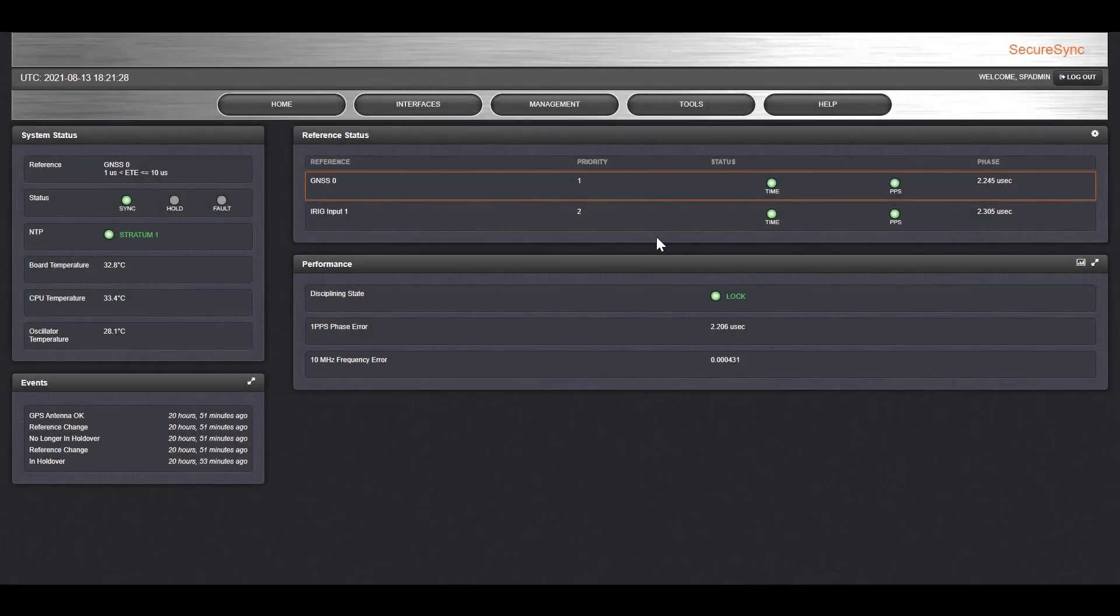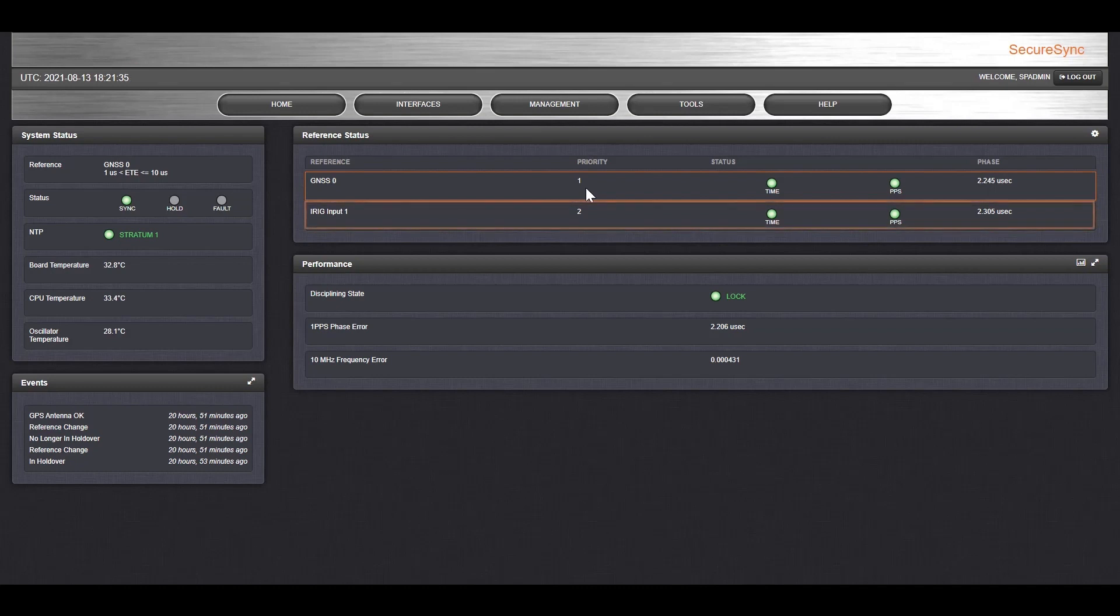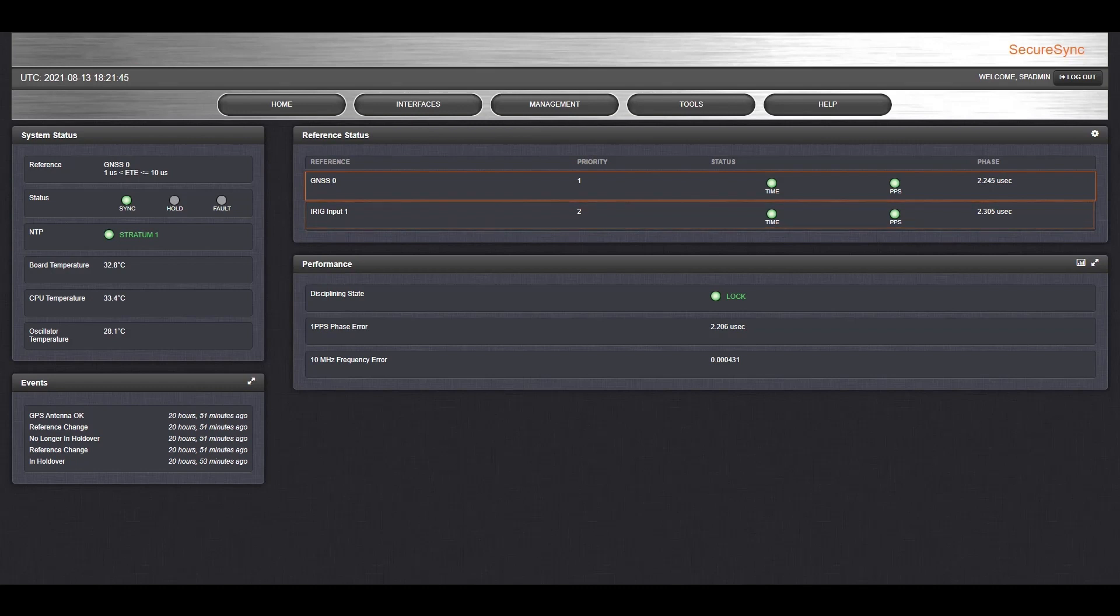In the reference status system, you can see which time references you have, and which takes priority. In this case, I've set an iRig input as a secondary timing reference. This is a common setup in the real world where you might need to have redundancy from a second SecureSync unit to ensure that a backup is in place.